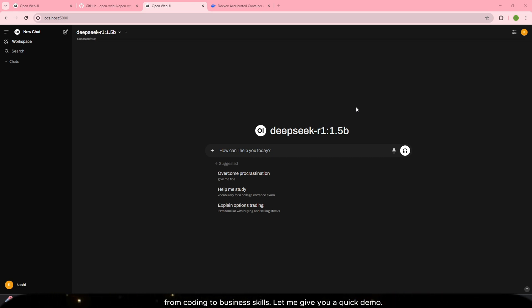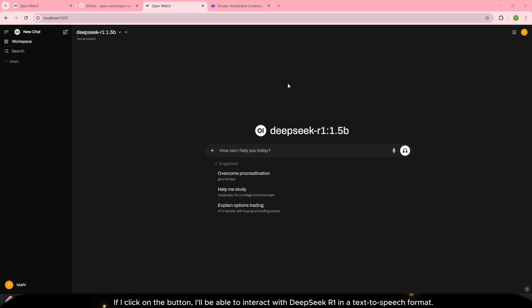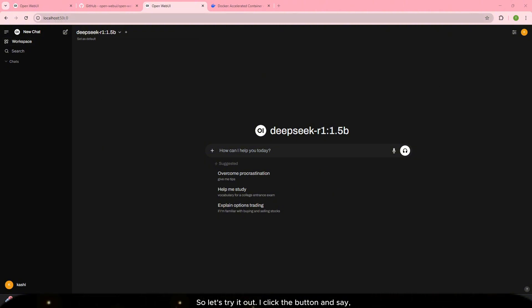Let me give you a quick demo. If I click on the button I'll be able to interact with DeepSeek R1 in a text-to-speech format. So let's try it out.